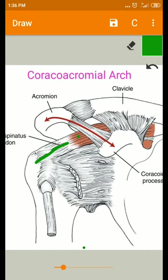If you look at the origin, insertion, and course of this muscle, the supraspinatus fossa is present here. From there, this muscle originates and runs directly below the coracoacromial arch, getting inserted into the upper facet of the greater tubercle.